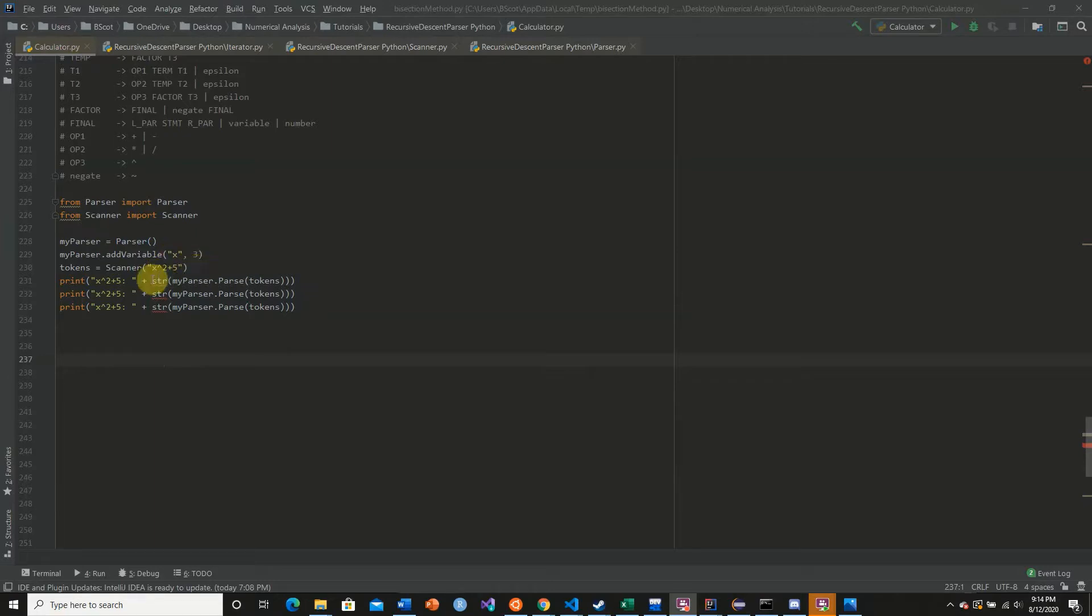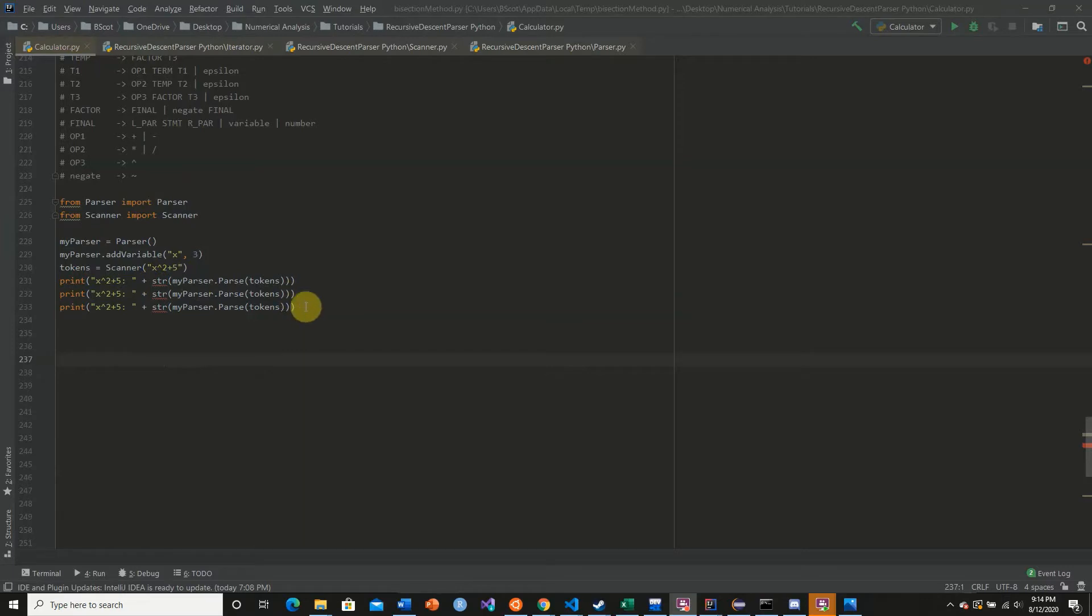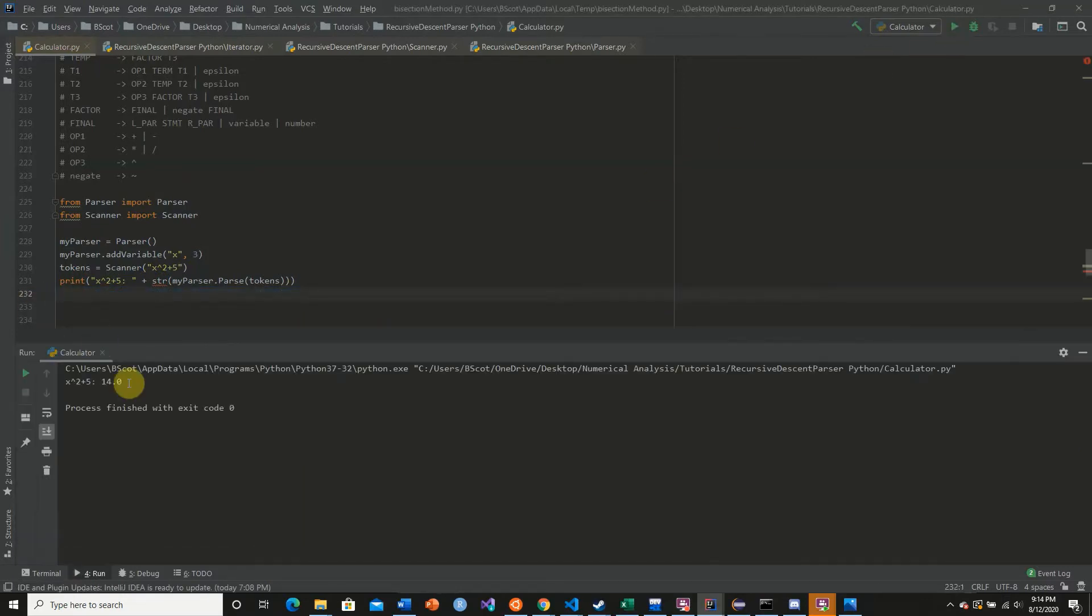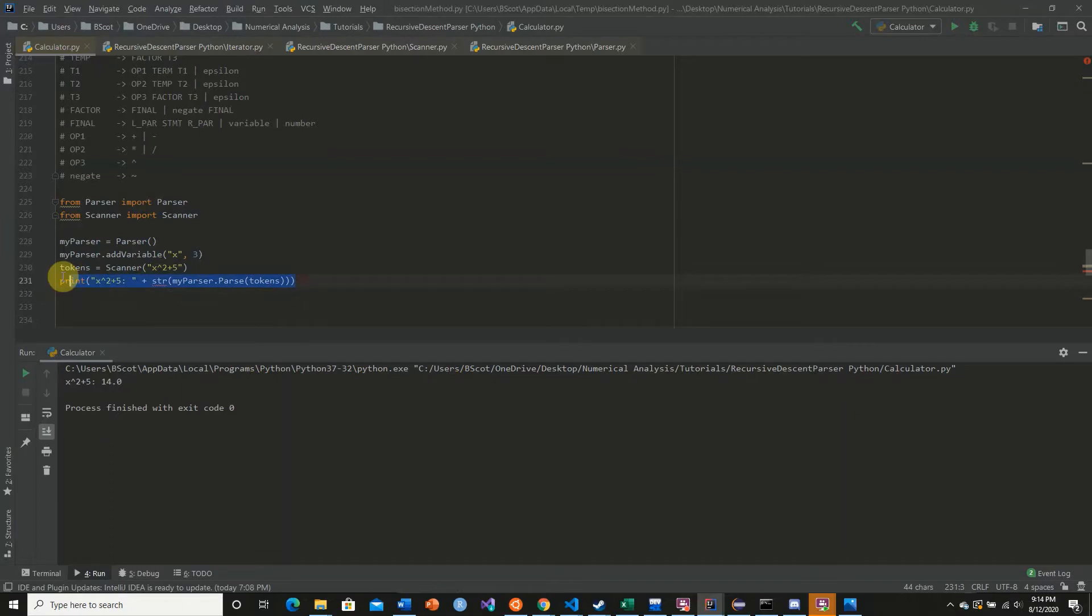So then what we're going to do is we're going to simply parse these tokens and return the calculation. We're gonna do that three times. Actually, let's do it once first. So here we have it, 3 raised to the second power is 9, 9 plus 5 is 14.